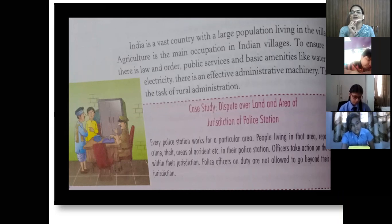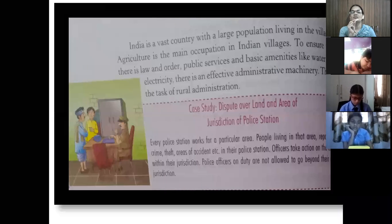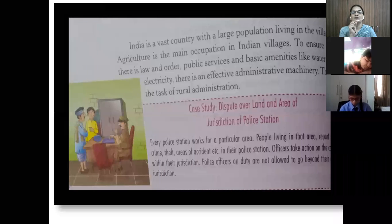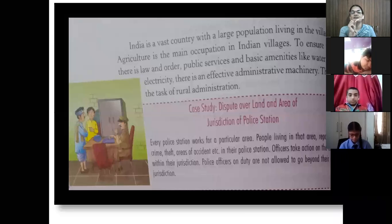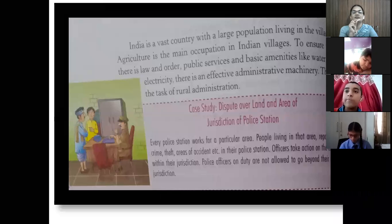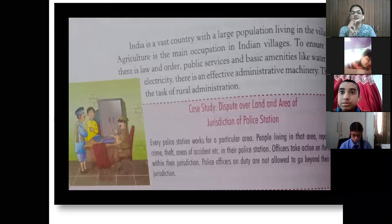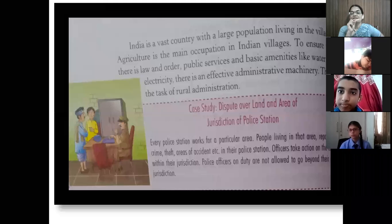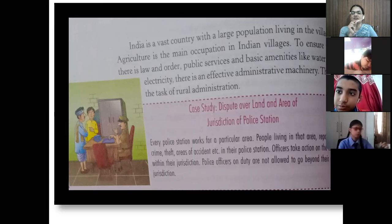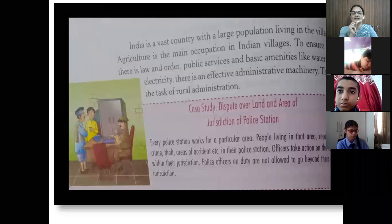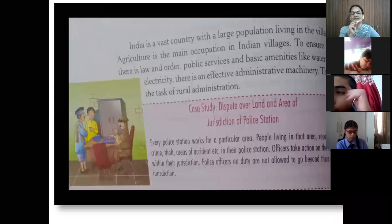Out of 100%, 70% of the people in India are living in villages. In villages, the main occupation is agriculture. To ensure law and order, public services, and basic amenities like water and electricity, there is an effective administrative machinery. This is the task of rural administration — it takes care of basic amenities, meaning services like water, electricity, road construction, and transport.